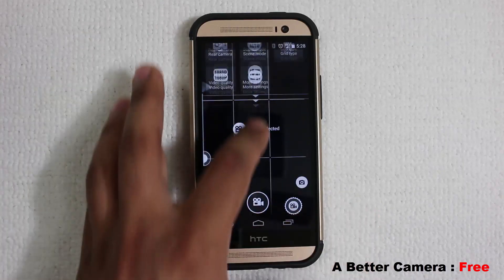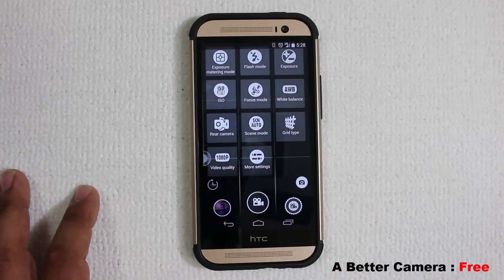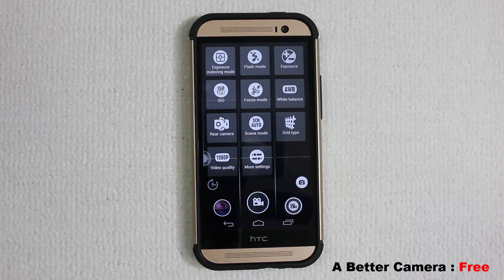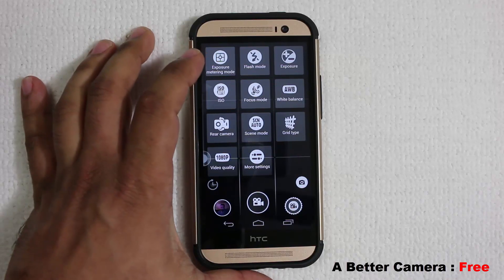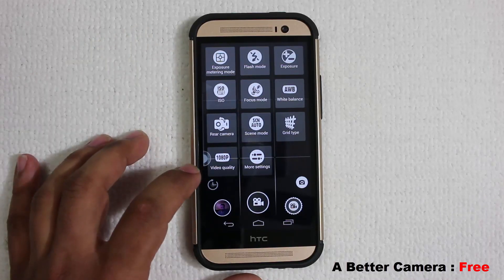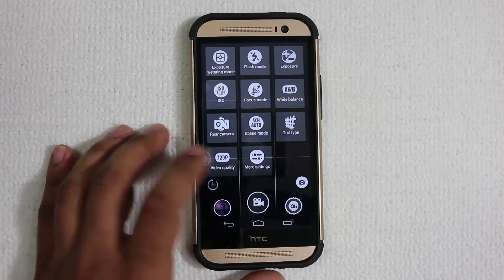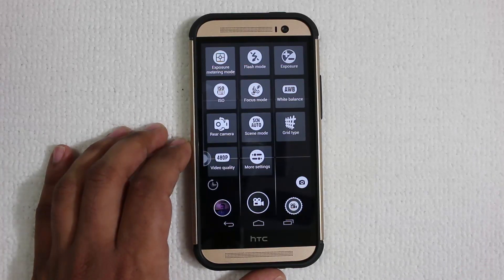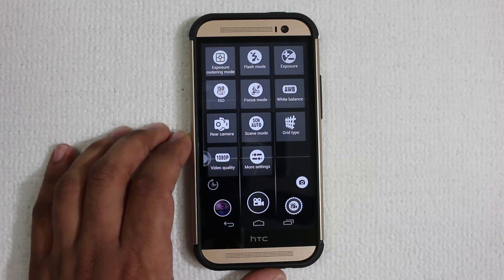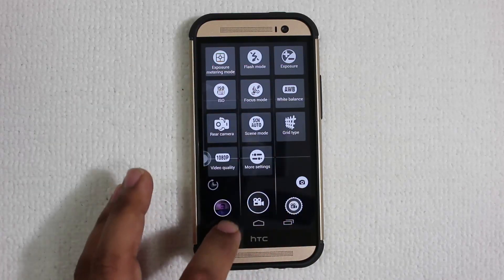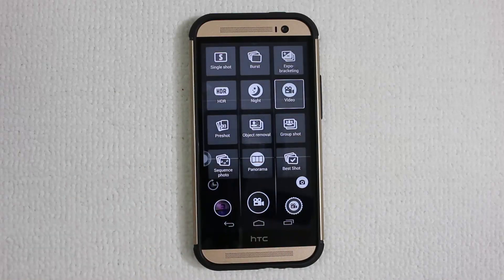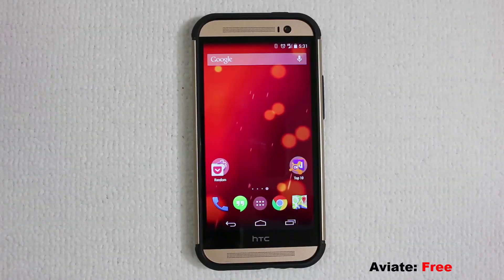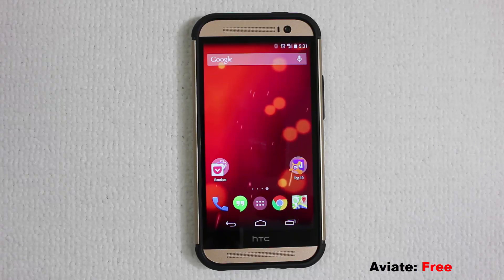In video mode you can do manual controls — change the ISO, exposure, and video quality. Tapping video quality lets you choose 720p, 480p, or 1080p among other options. You can also change the grid in video mode. Better Camera has tons of options and I encourage you to try it if you are into photography on your phone.